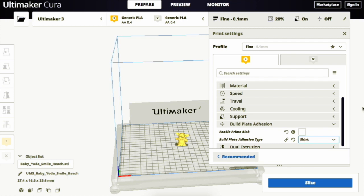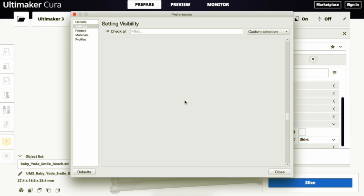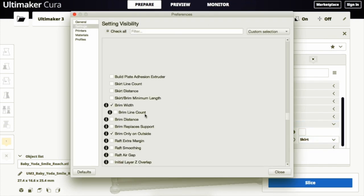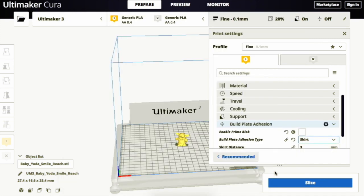To change the features of the skirt, you need to select the gear icon on the Build Plate panel, and this pops up a new window where you should select the boxes next to Skirt Distance and Skirt Minimum Length, and then press close. The skirt distance controls the distance between the model and the skirt, and the skirt minimum length changes the total length of the skirt.